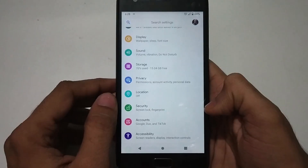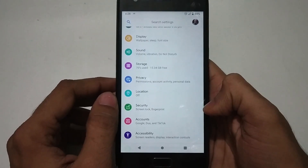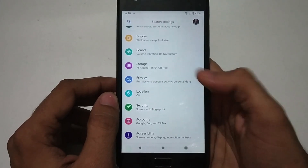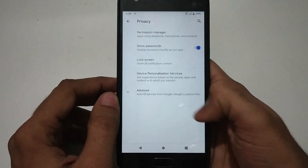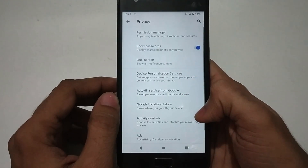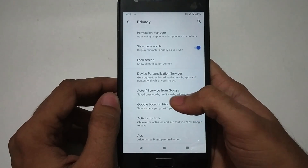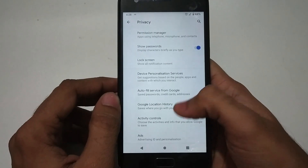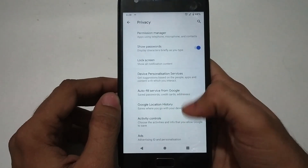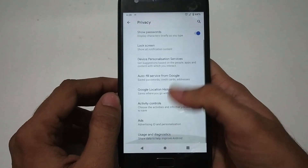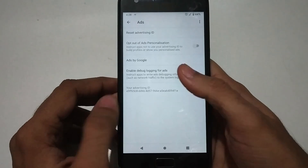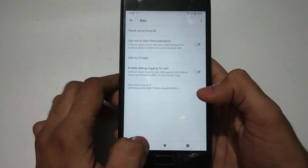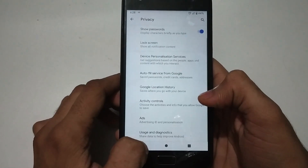The new section available in the settings menu in Android 10 is Privacy. Here you can change your permissions, manage autofill services for saving passwords and IDs for different websites, and personalize your ads — you can disable or opt out of all ad personalizations that you normally get when searching for products on the internet.